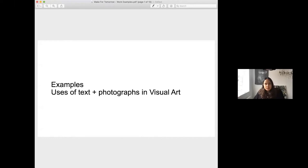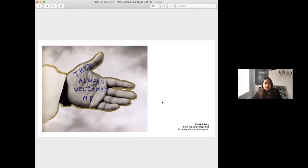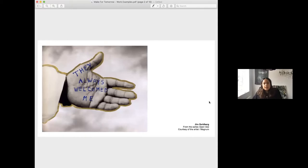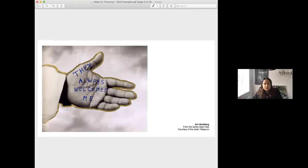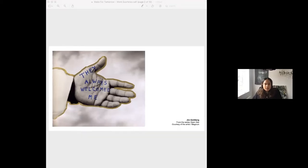You should be able to see my screen. The first artist is an American called Jim Goldberg. He uses text and images as a way of inviting the people he's photographing to express their emotions.